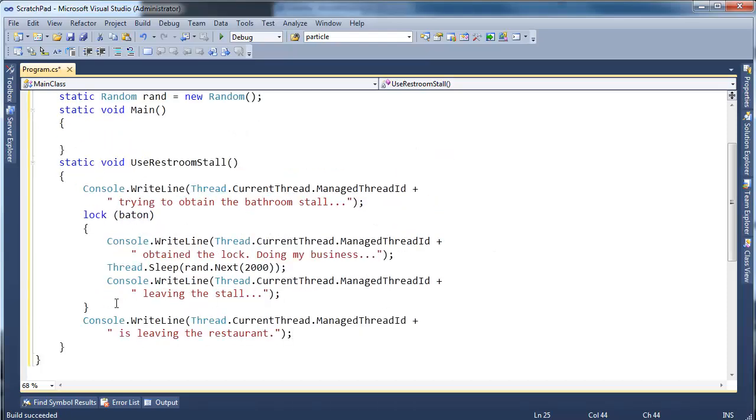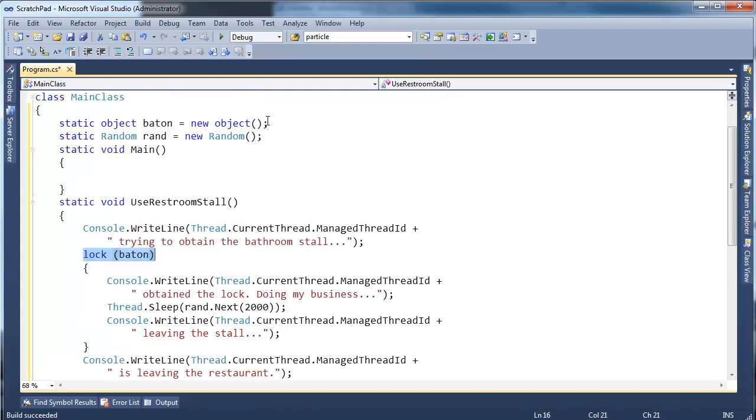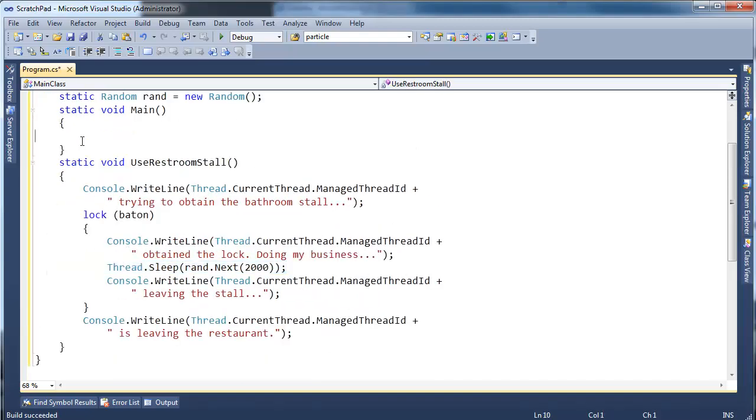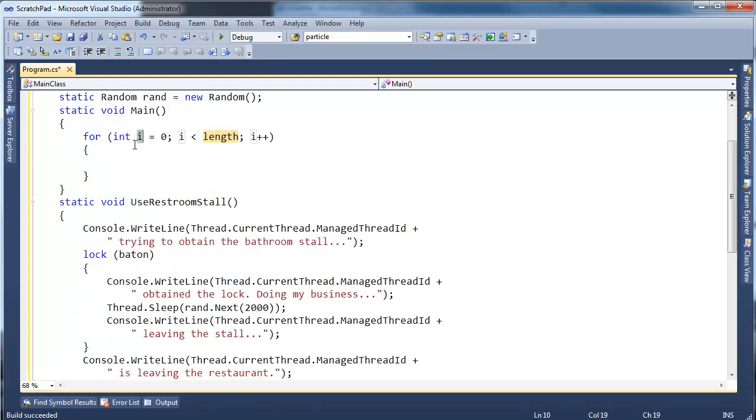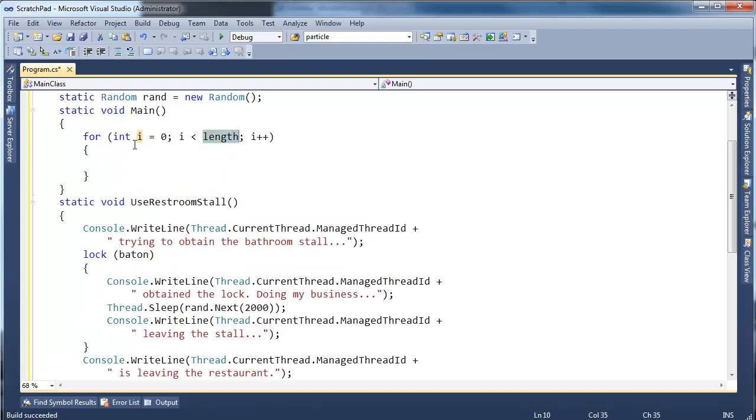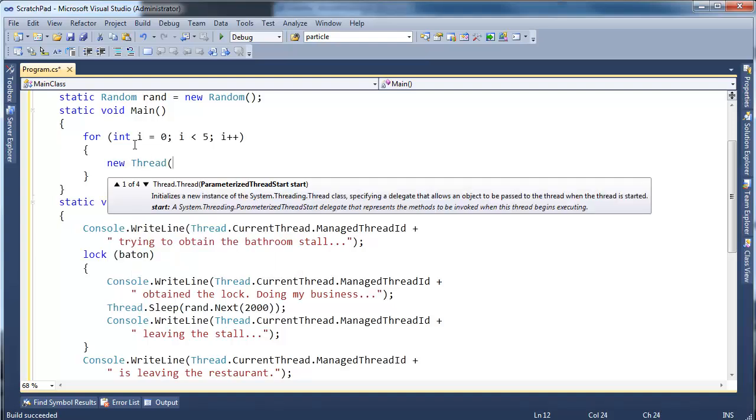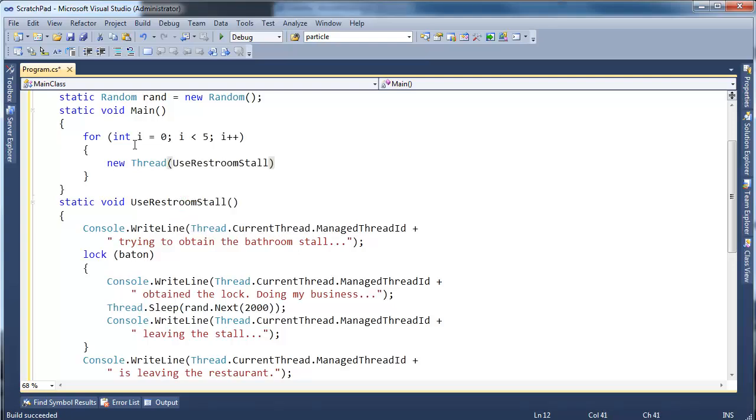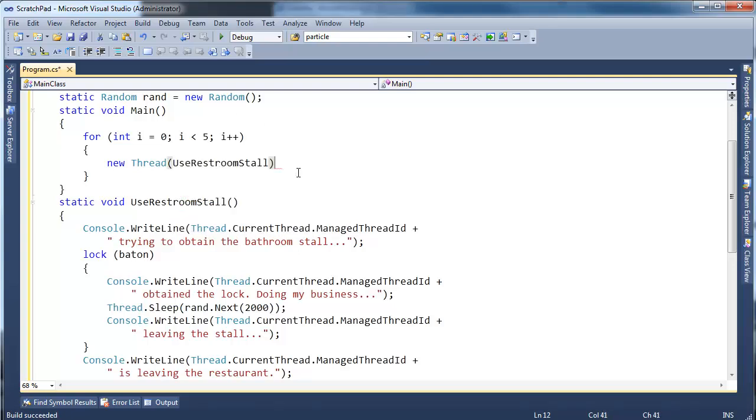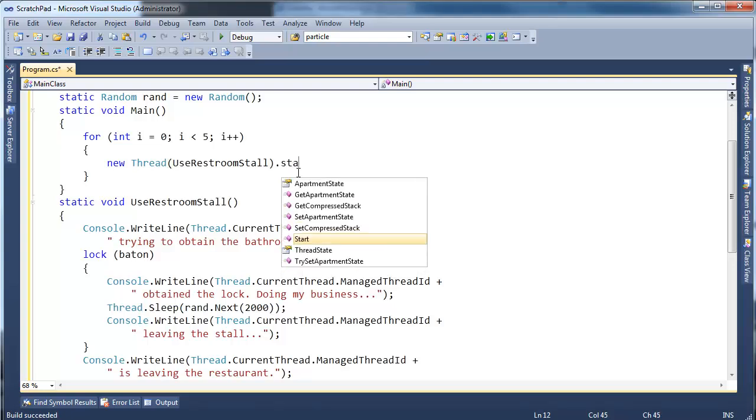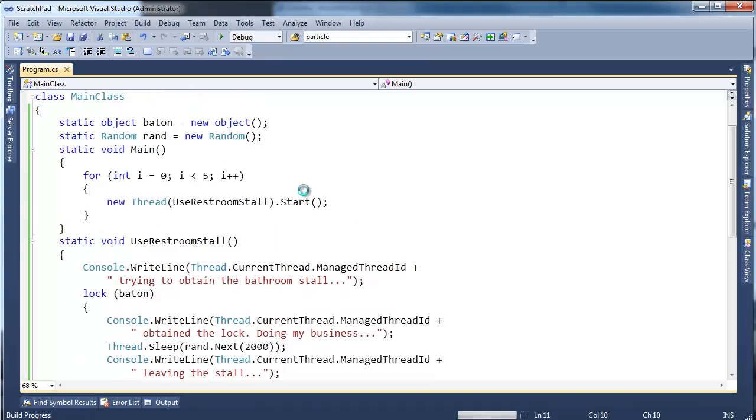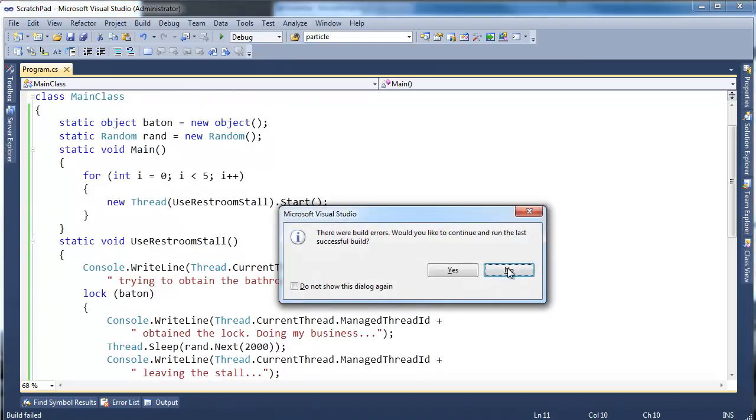I'm going to send several threads into this method at the same time. They're all going to lock the baton, share this baton object, and use it to coordinate who gets to actually use the bathroom stall or not. All right, so for, let's do five threads. I'm going to say new thread and I can pass in use restroom stall as the entry point for that thread, and then I'm going to say start. So let's get five threads going on there, and let's see what the magic is. Control F5.